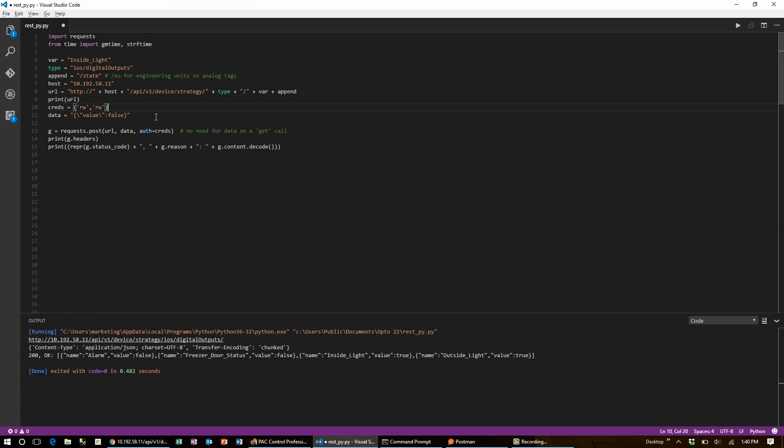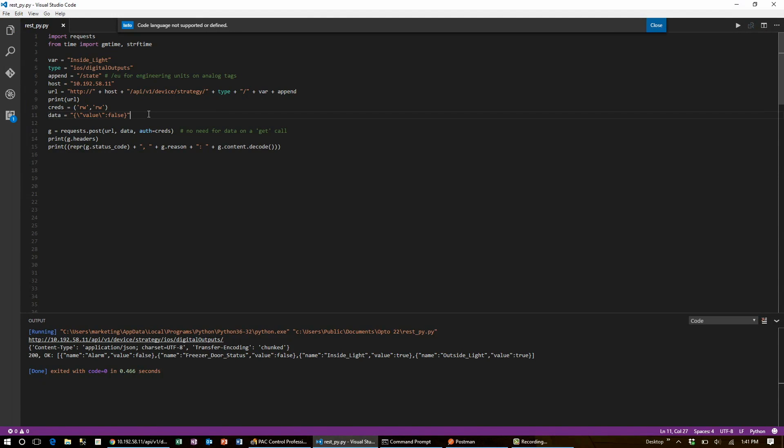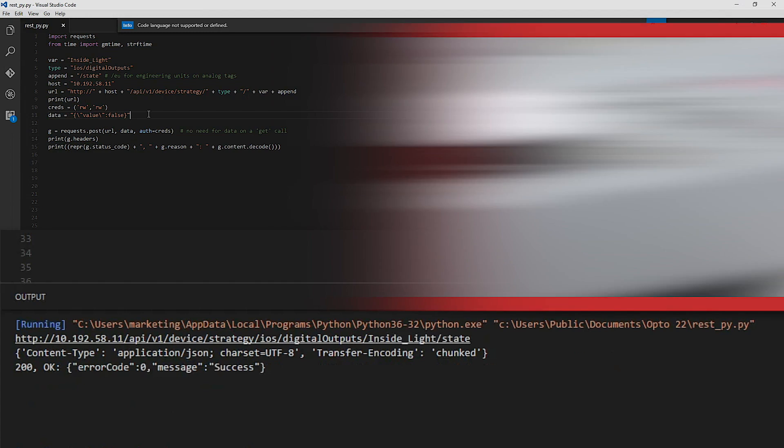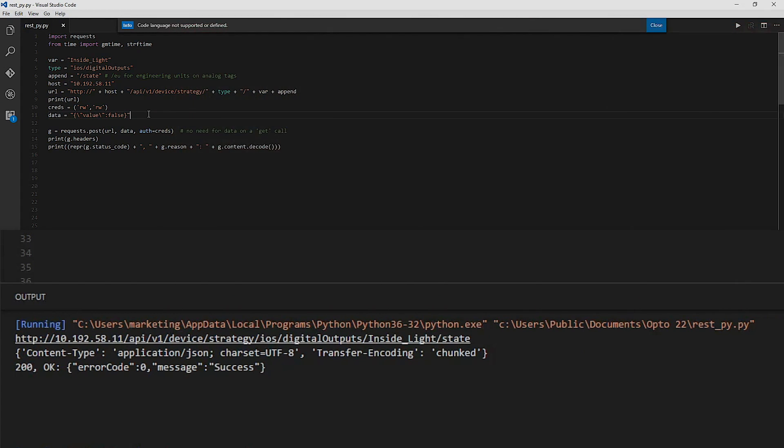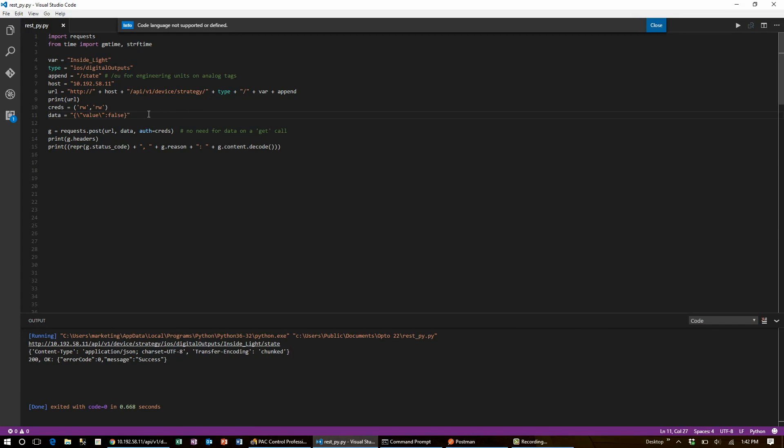Once I'm handing this data and my authorization credentials in, I can save my script, execute it, and see the inside light turn off. All it would take to read and or write from any other IO point or variable in the pack controller is a couple of minor changes in the URL I just built.